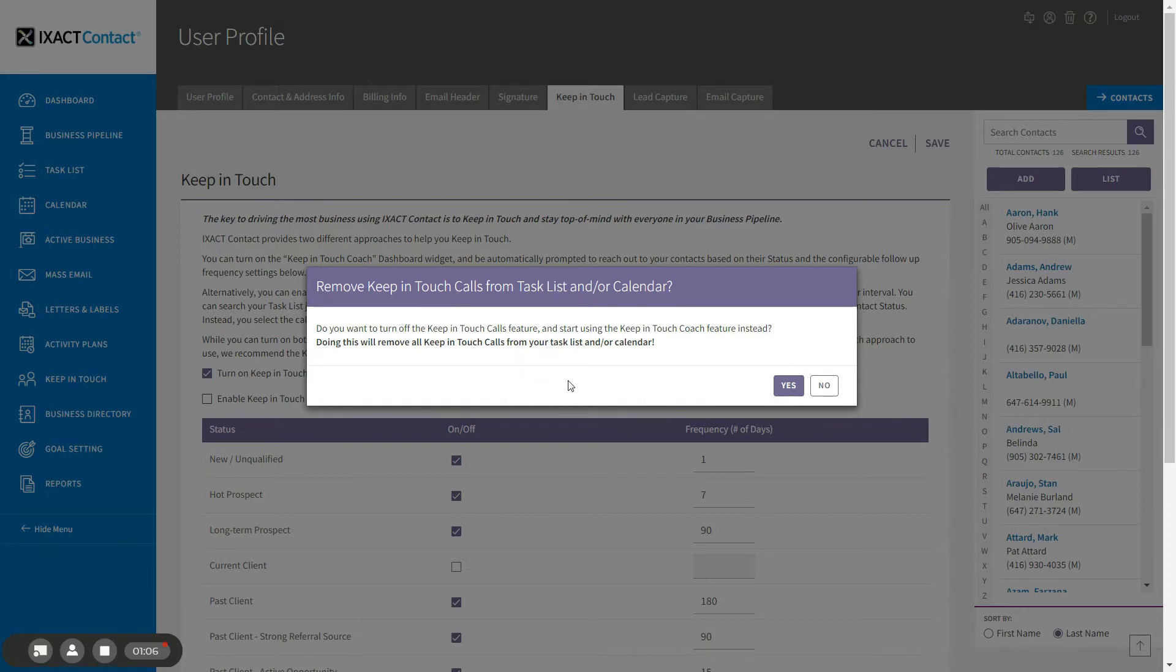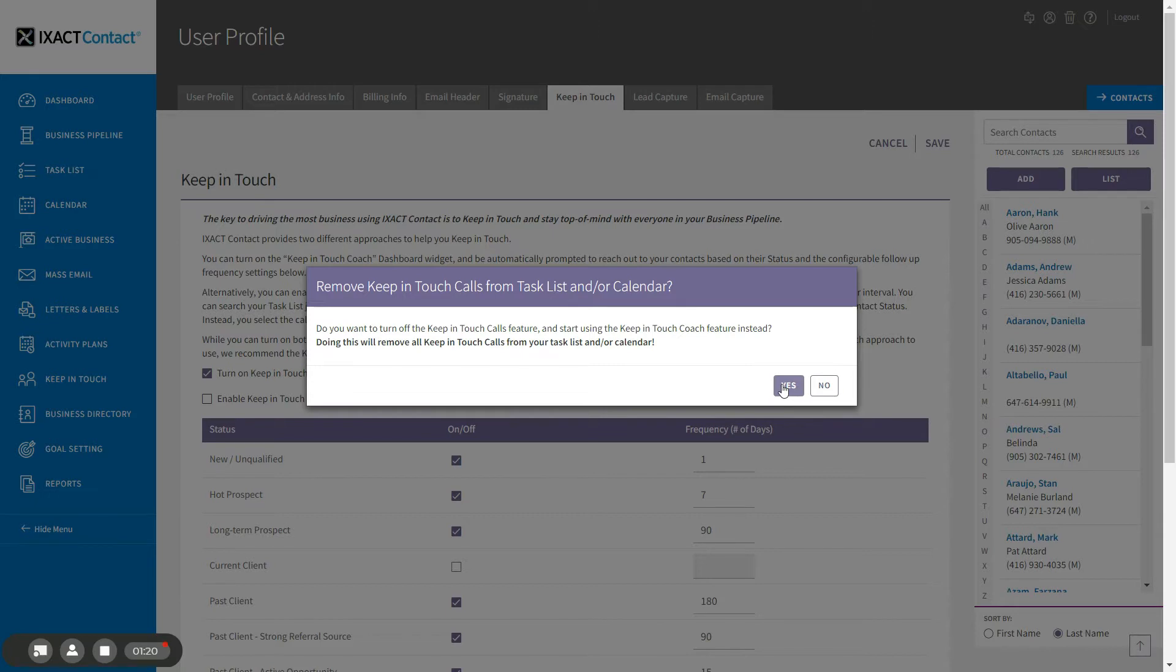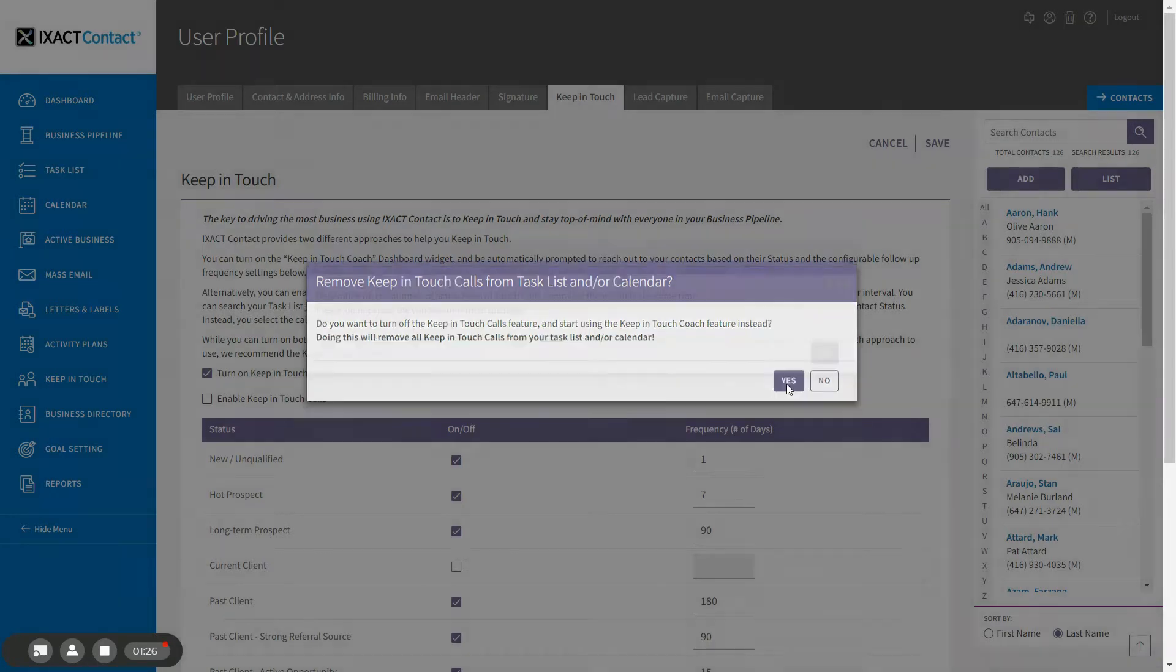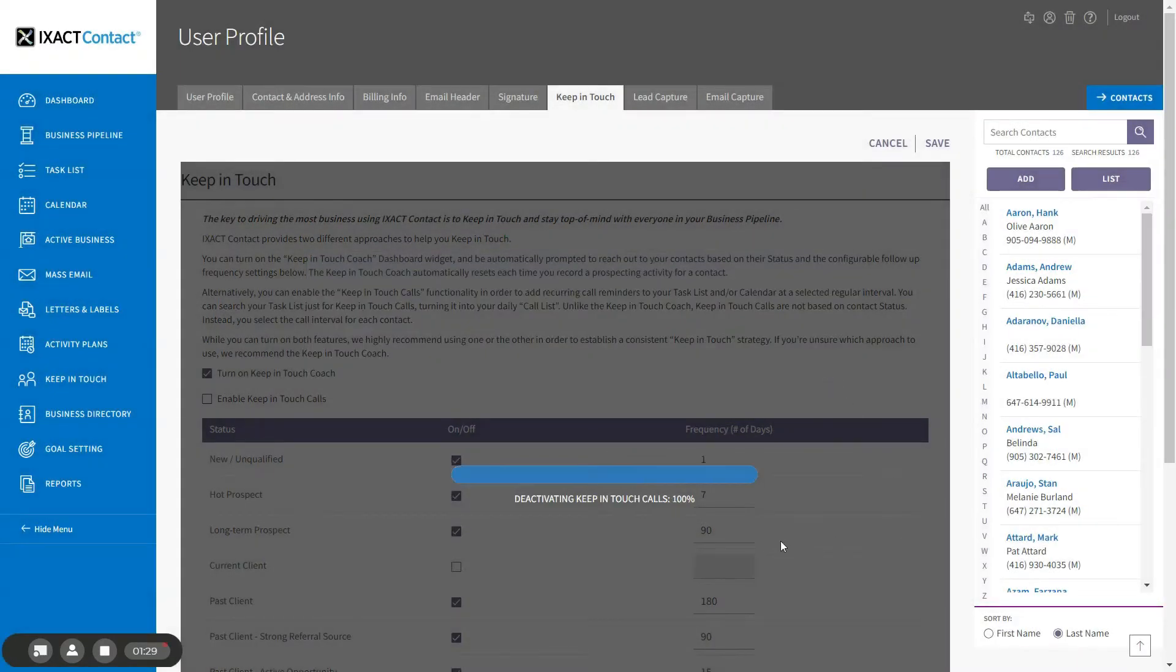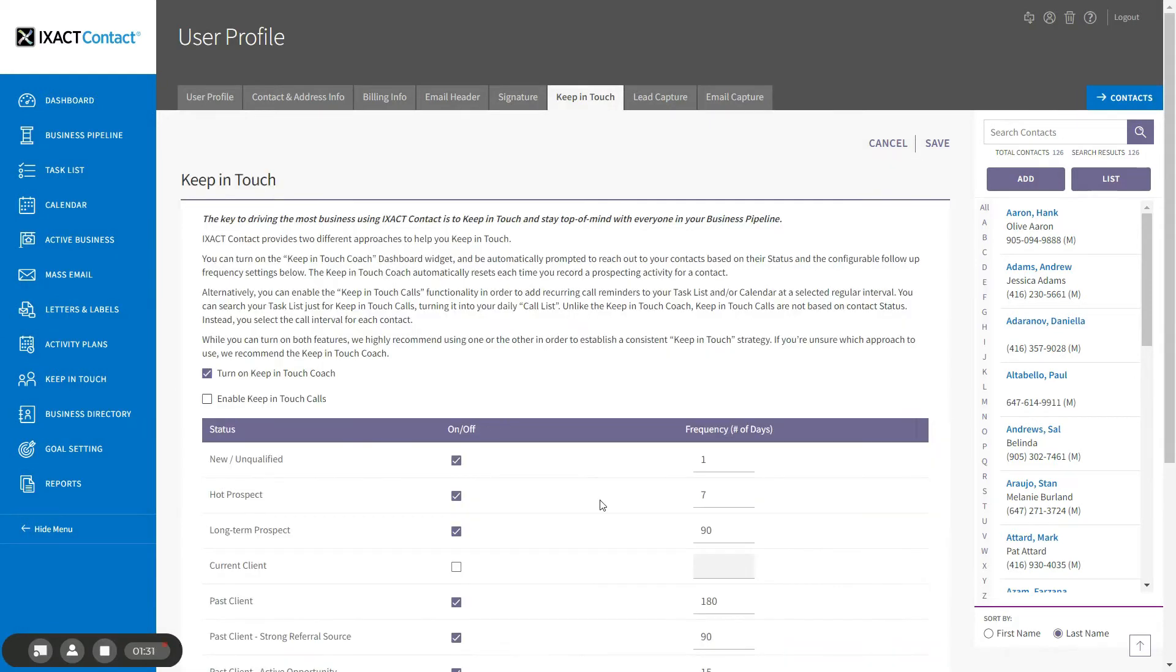Of course, you have the option to answer no and use both features at the same time. However, we do recommend choosing one feature over the other in order to establish a consistent Keep in Touch strategy. I'm going to click Yes to turn off the Keep in Touch Calls feature and remove any reminders from my calendar and task list. I click OK and the system automatically deactivates my Keep in Touch Calls.